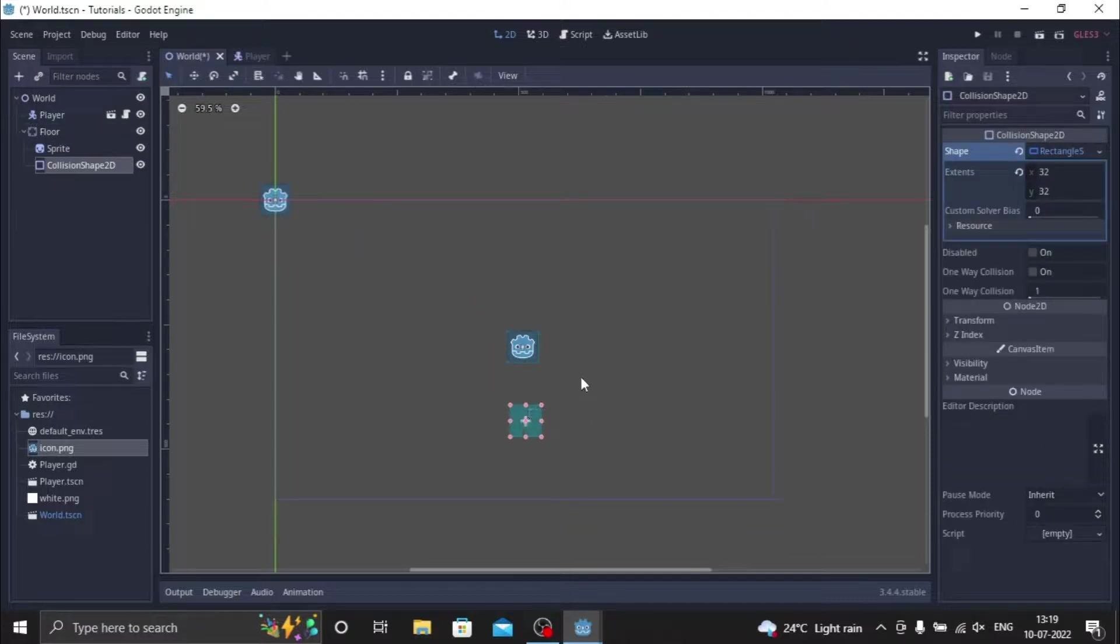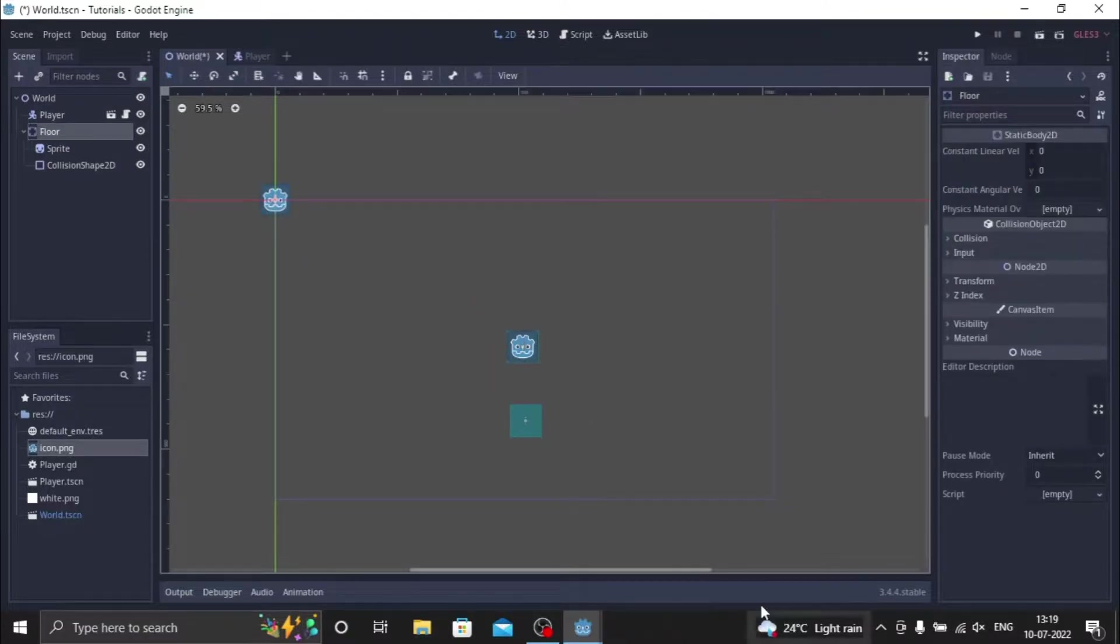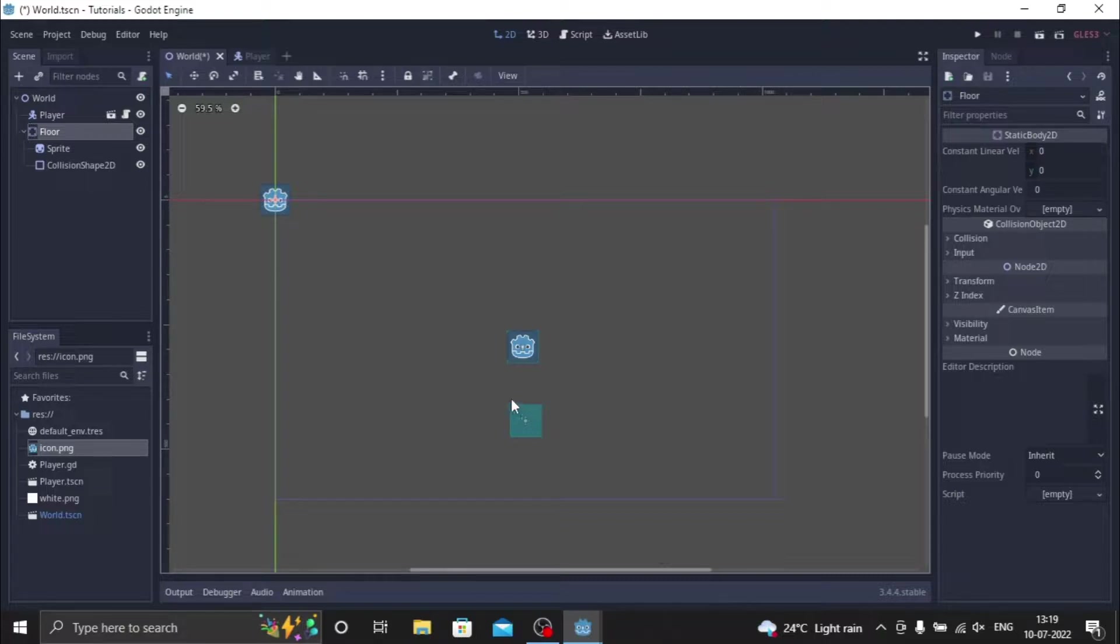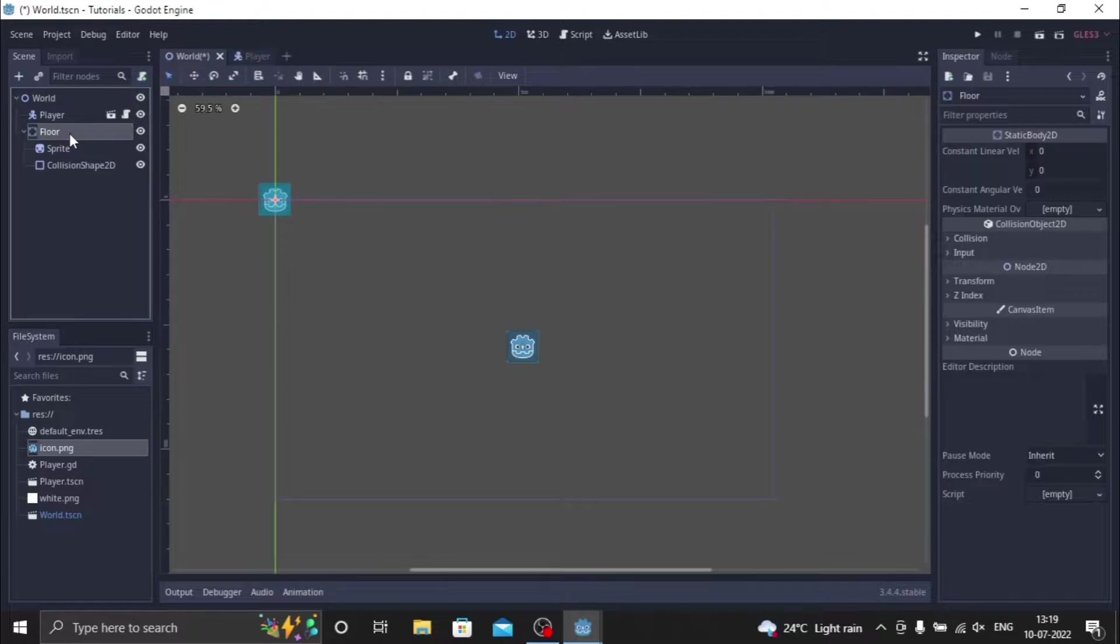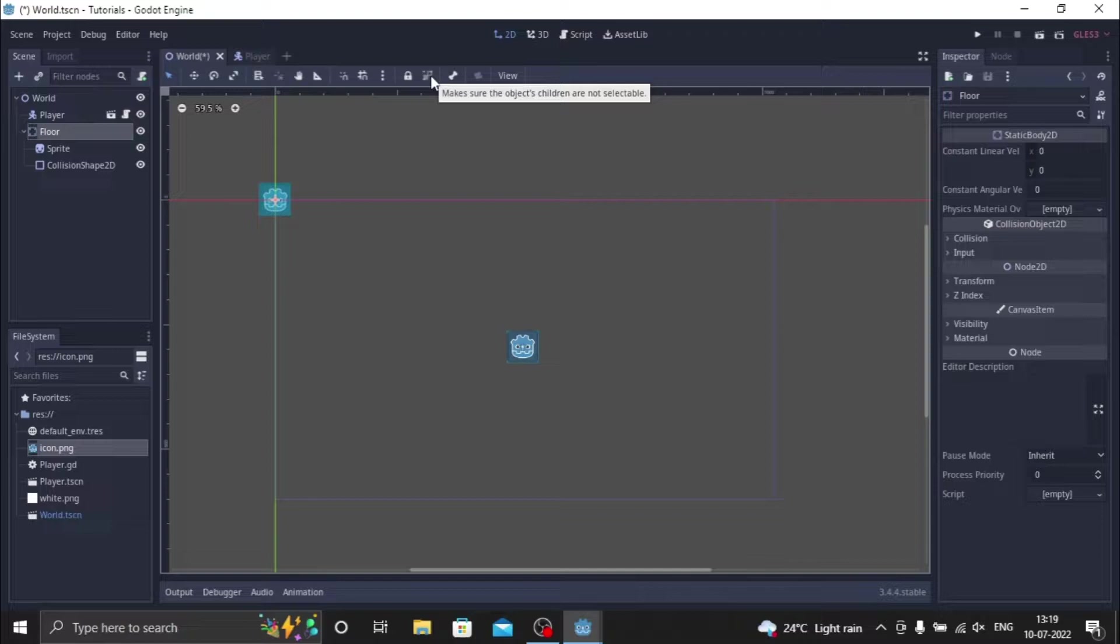So now as you can see, when I try to move the floor, instead of floor the collision shape is going down. So how to fix that is, you ctrl Z and then you press the floor node and select this option so it makes sure that the children or object children are not selectable. You press that, and now as you can see the entire node is coming down, but not only the collision shape.